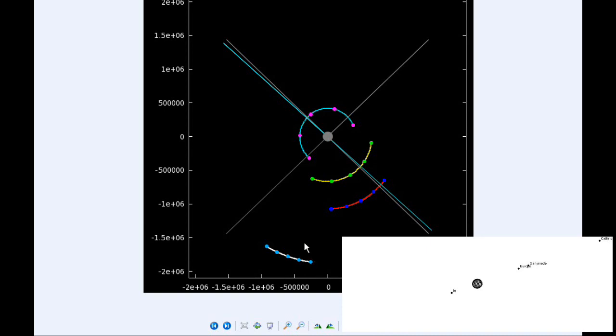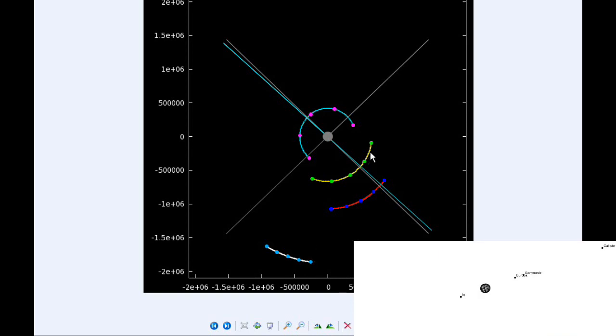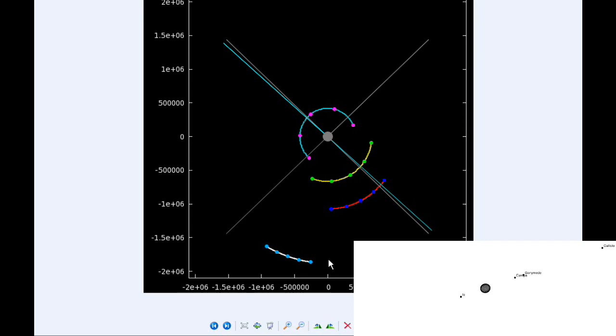At six hours UTC, Io is past its eastern elongation and is now firmly in quadrant two heading west. Europa continues in quadrant four as well as Ganymede and Callisto.